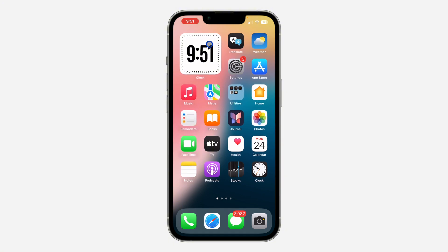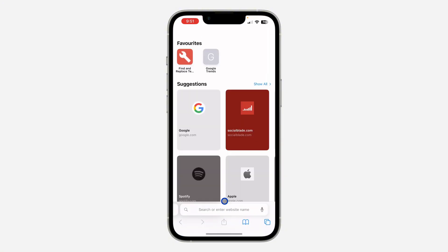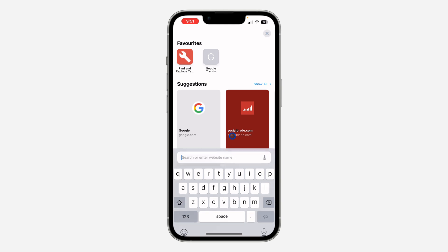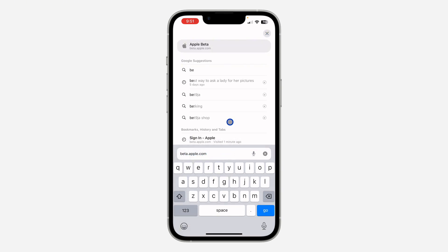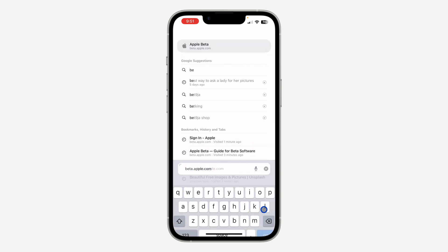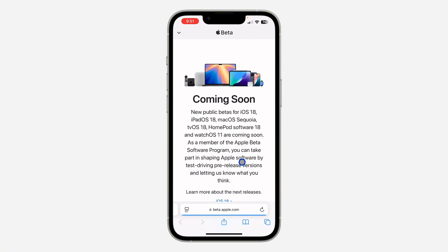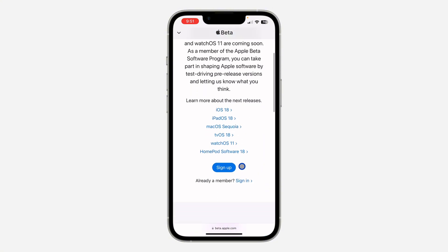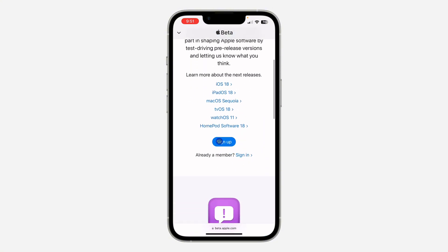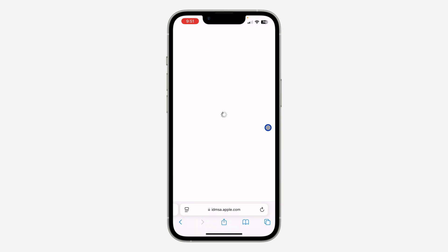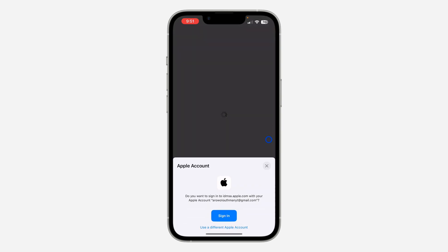The first thing is open up your browser and search for beta.apple.com. Once you search for beta.apple.com, just scroll down on this page and click on Sign Up. Once you click on Sign Up, you will be asked to verify your Face ID to make use of your Apple account.